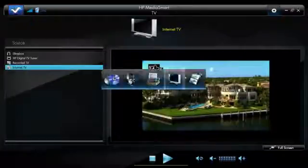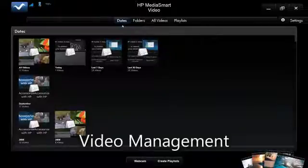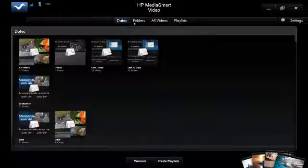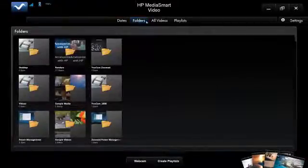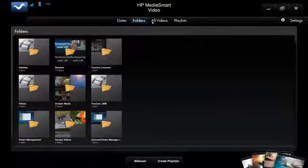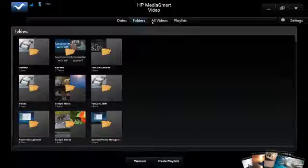Next, we're going to look at MediaSmart Video. HP MediaSmart Video is all about the videos that are on your computer. It finds videos stored in folders throughout your computer. You can view them by date, by folder view, or as one long list of all videos. You can also build playlists of videos using HP MediaSmart Video, so if you want to line up a whole day of video entertainment, you can do that very quickly.